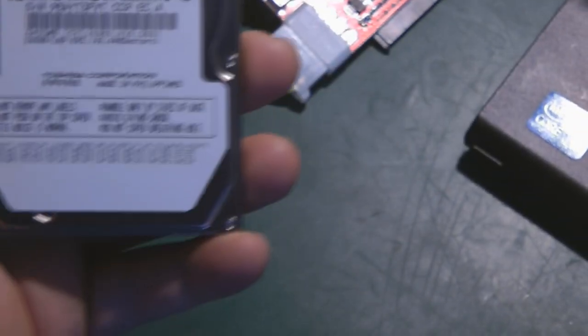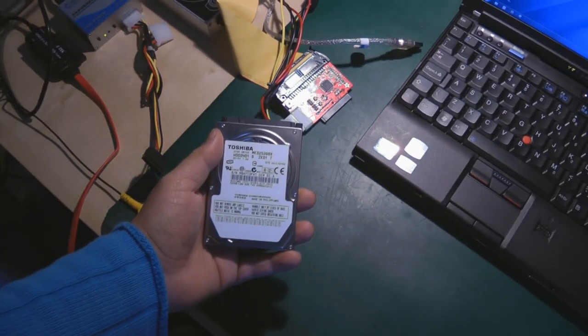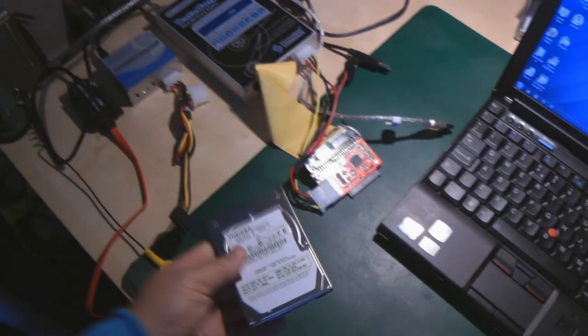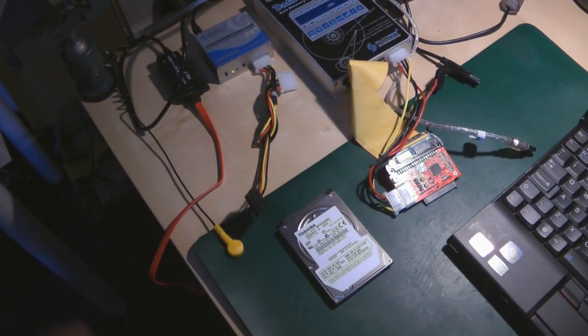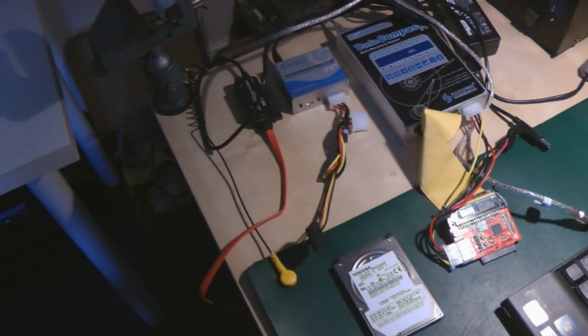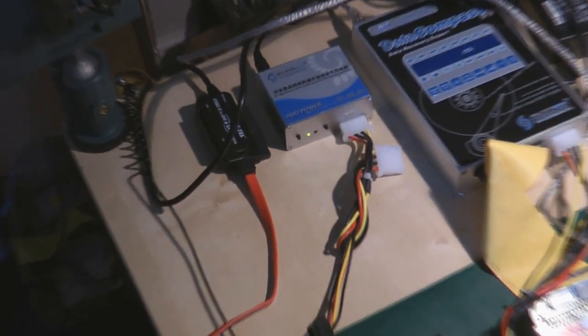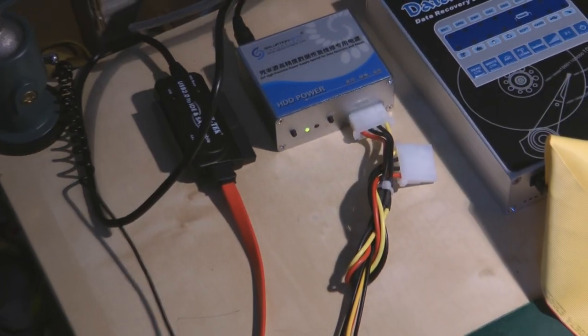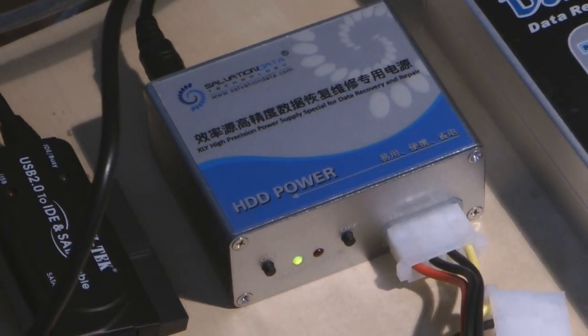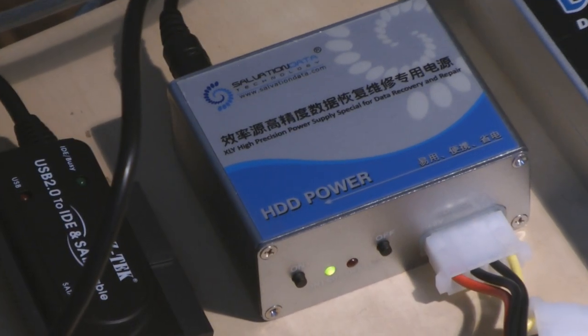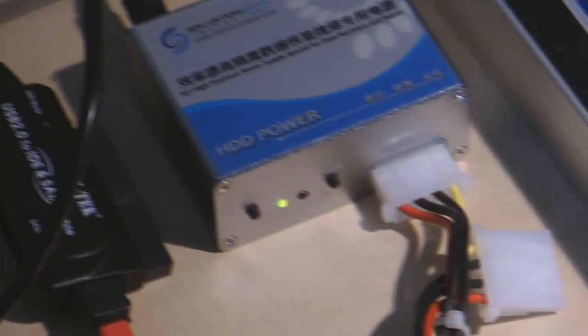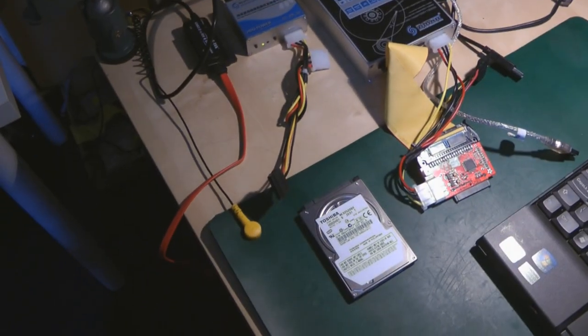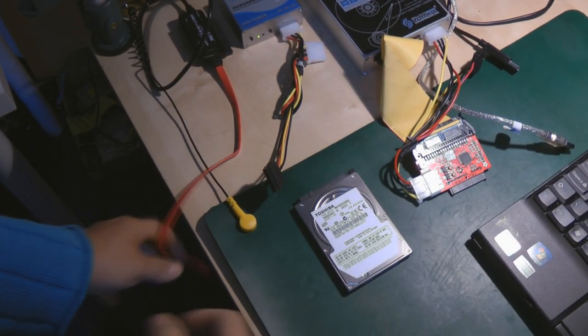First of all, I'm going to connect the hard drive to this precision power supply. It's from Salvation Data and I'm going to show you what's happening.